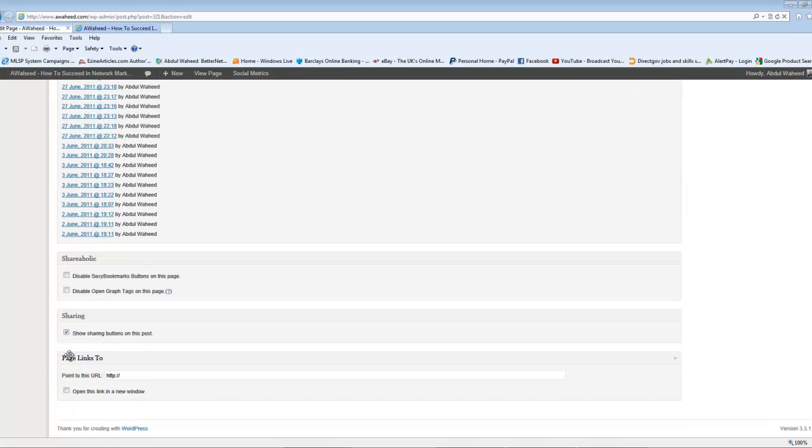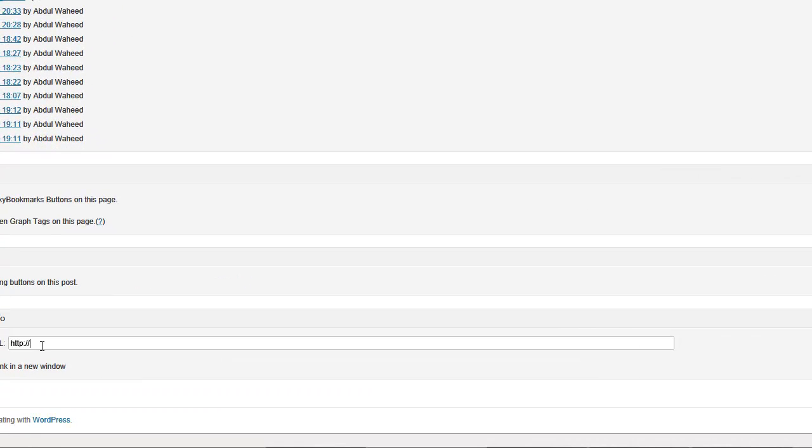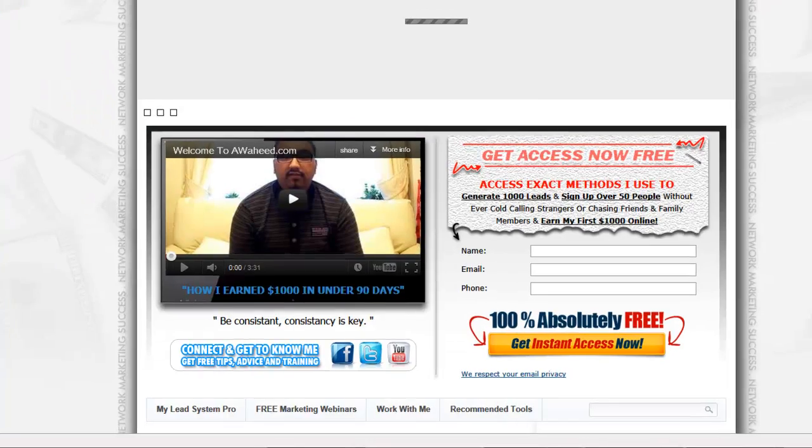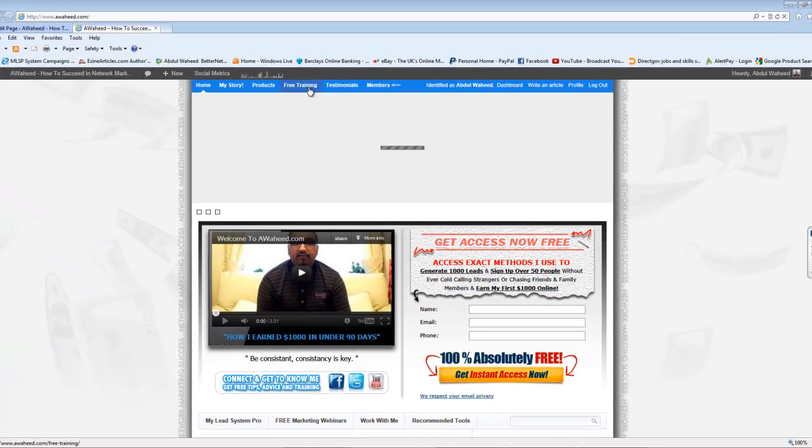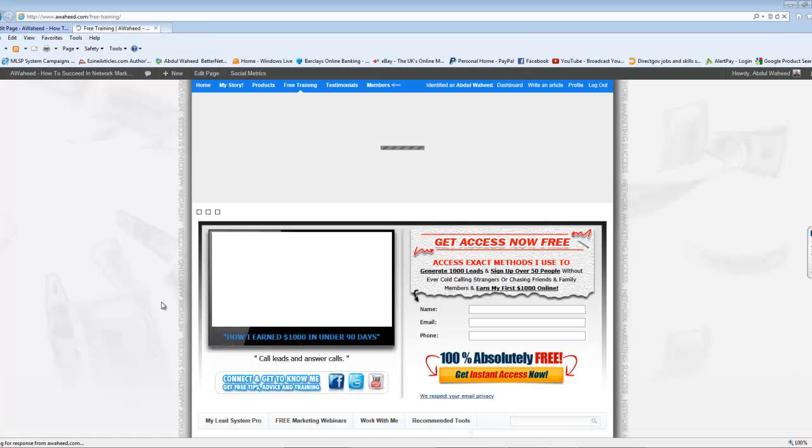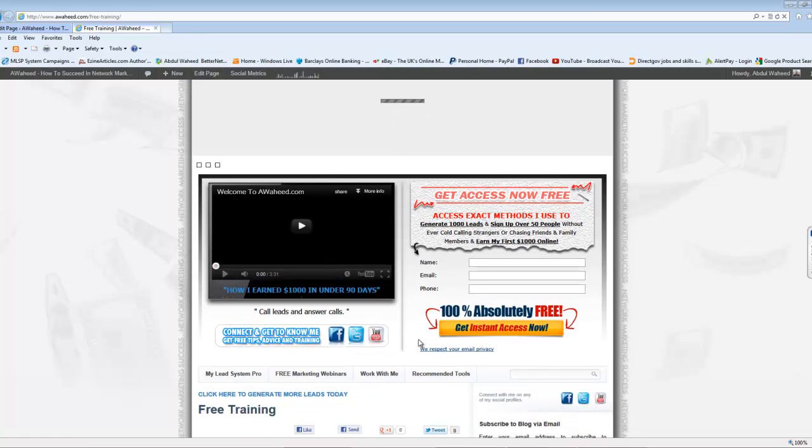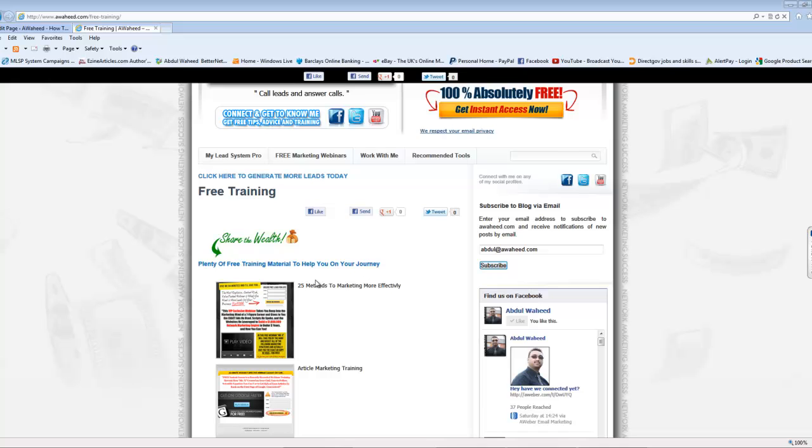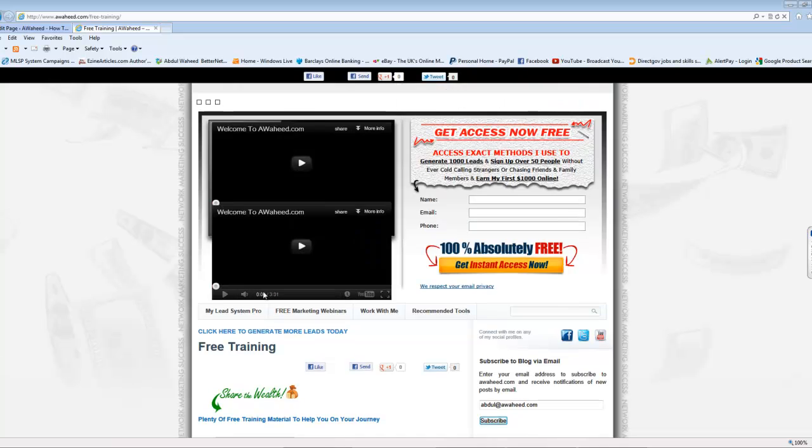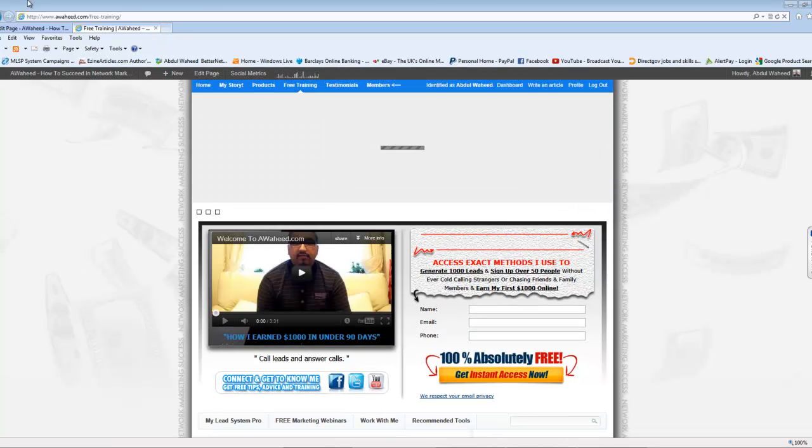Go right to the bottom. And right at the bottom, you're going to find the plugin Page Links To. And all you want to do here is you want to put in the URL you want that button to point to. So, I can type in whatever. So, www.mlsp.com. Now, let me show you this first. Free training is, at the moment, going within my blog, as you can see. I'll just click that, and it's gone within my blog. So, this is my free training.